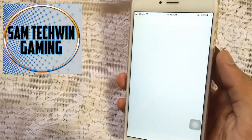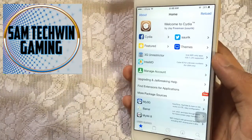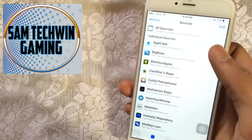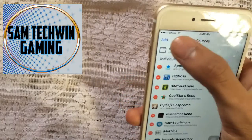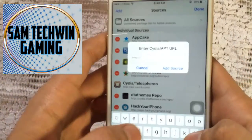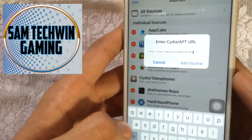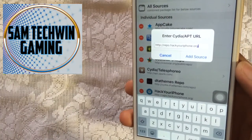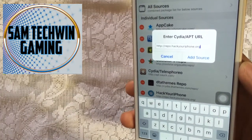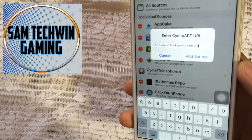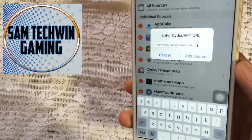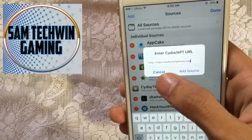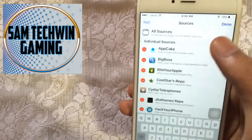First of all you have to go to Cydia. Once it's fully loaded, go to Sources and you have to add a source: repo.hackyouriphone.org. The source is mentioned in the description, so just copy it from there and paste it here, then tap Add Source. I already added it.